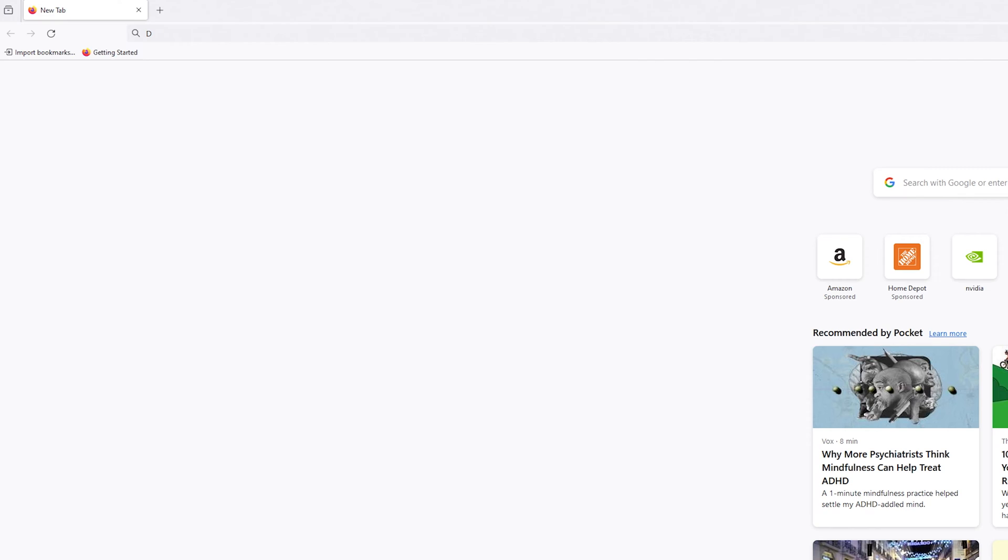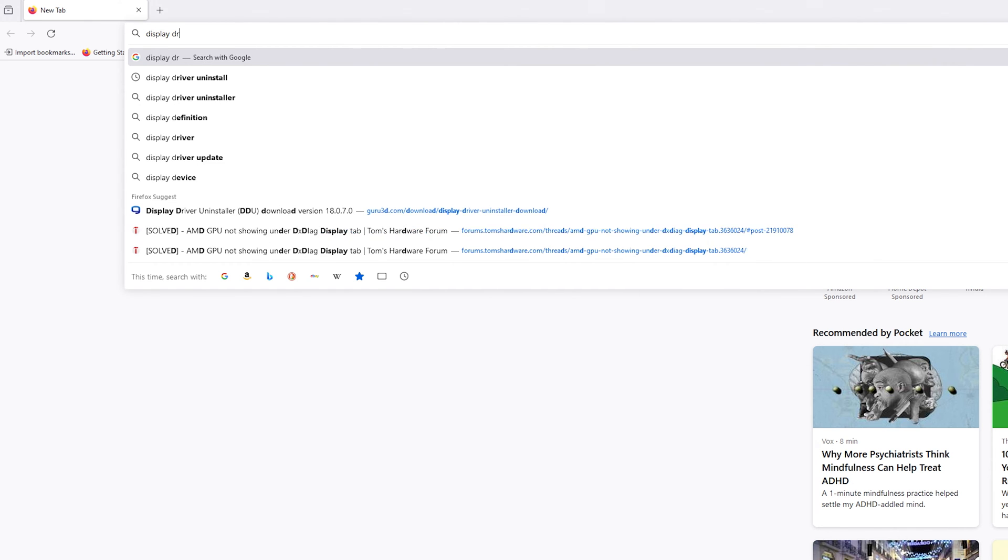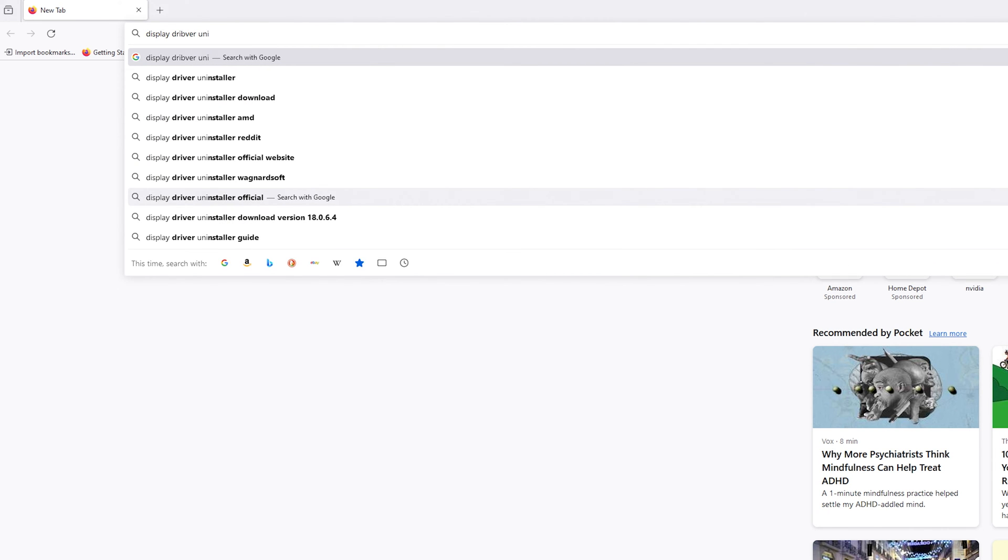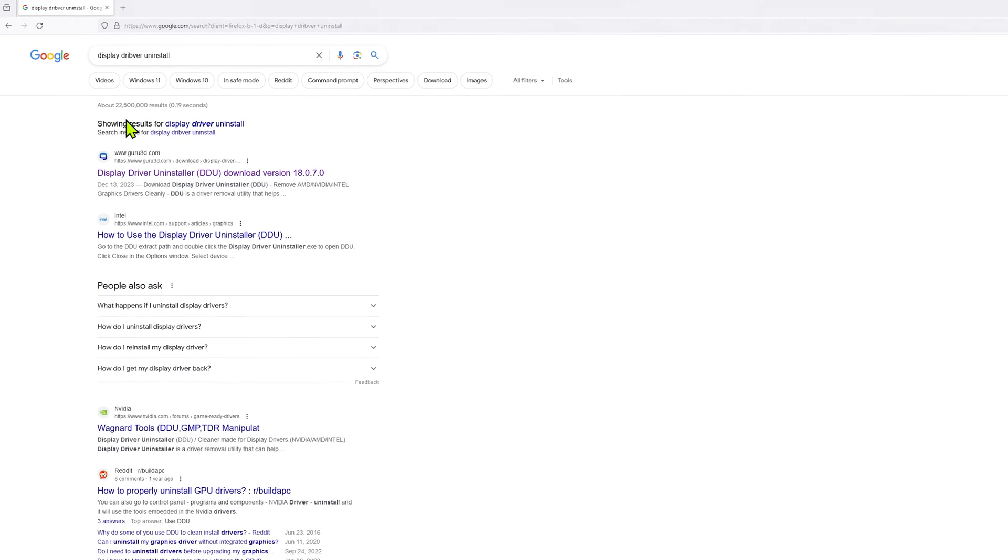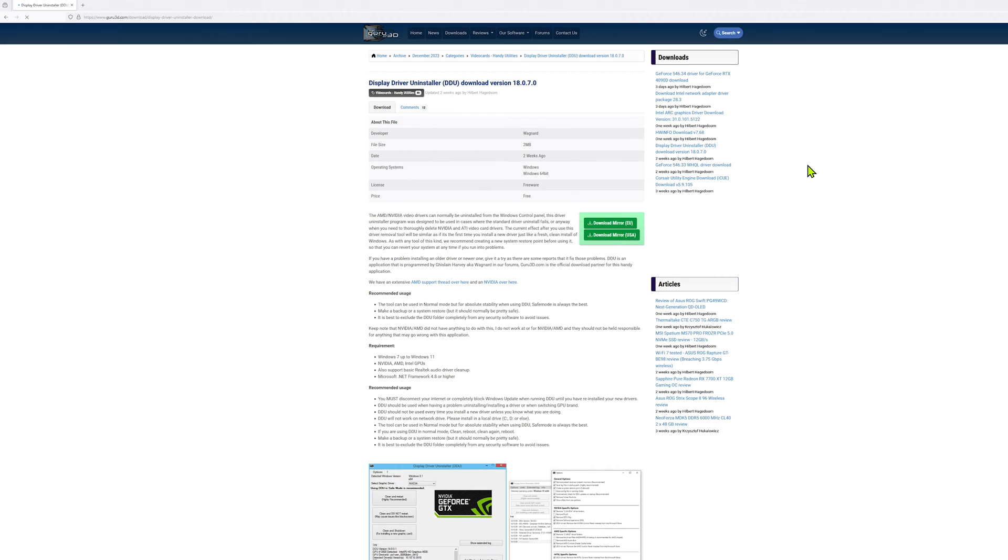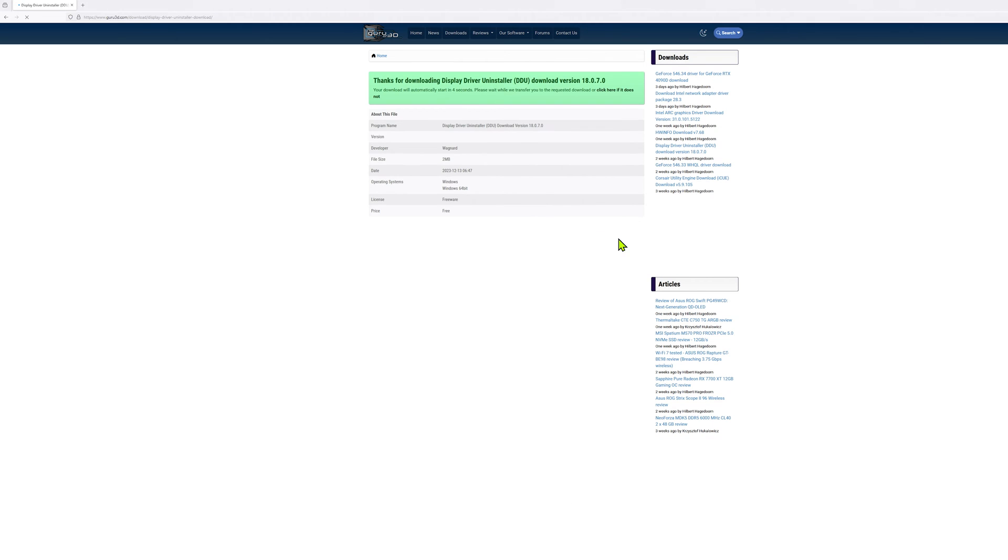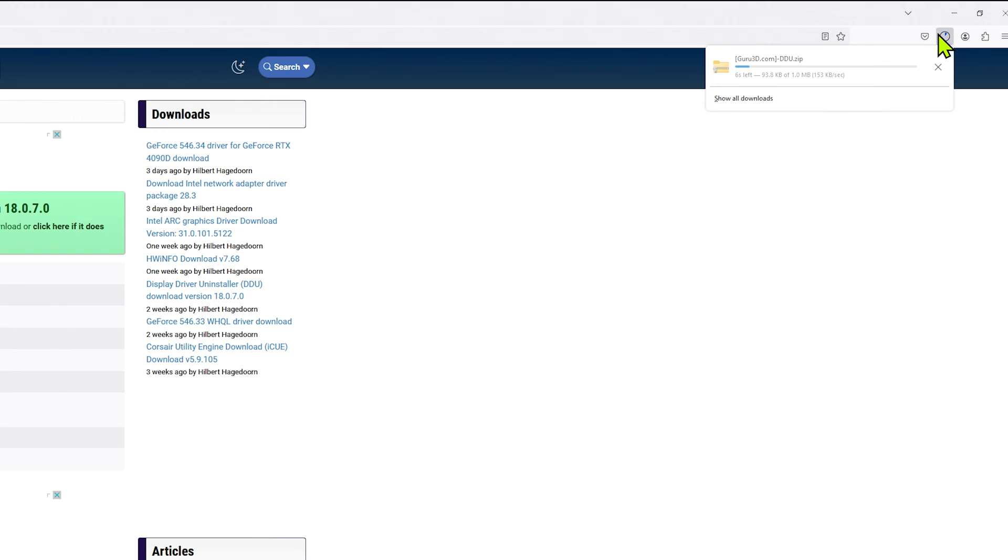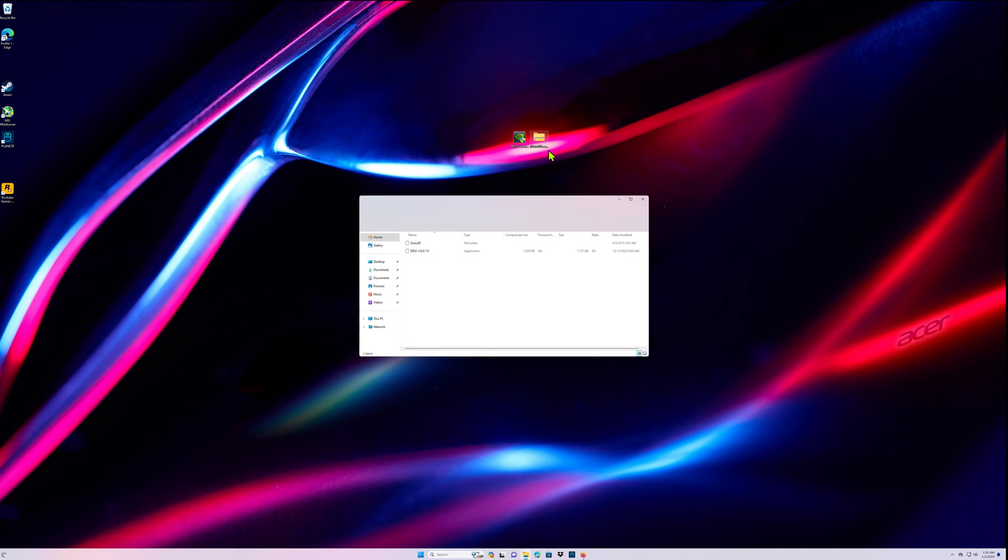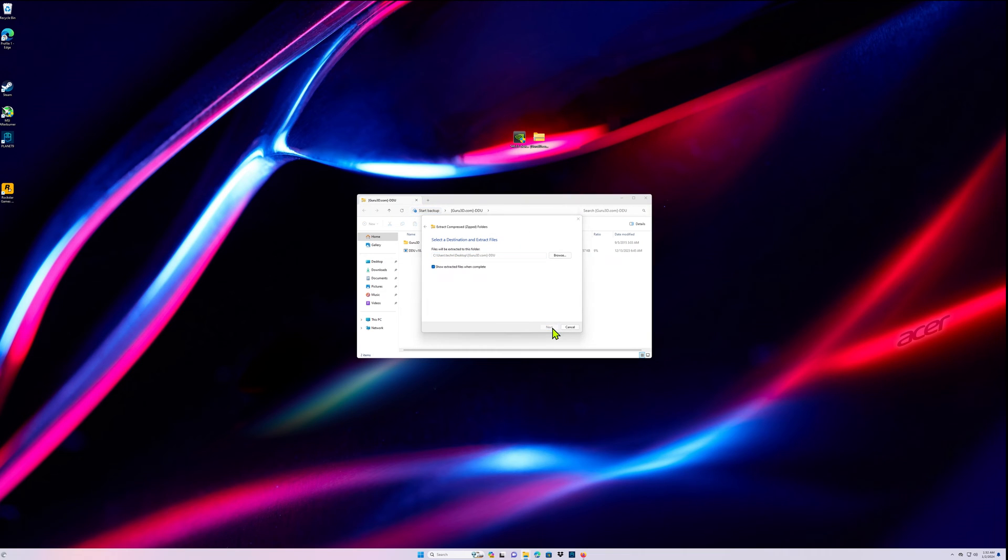You're going to go into Google and type in Display Driver Uninstall. It's going to take you to Guru 3D. Be careful not to get their spam stuff, but you're going to download the link from the USA or EU wherever you're from. It'll download right here and you're going to click on that file and extract all, hit extract, hit next.